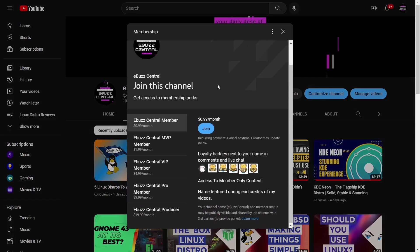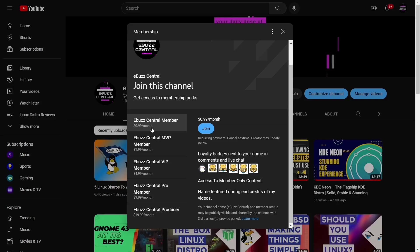I do want to remind everybody you can become a member to the channel for just 99 cents. We're starting to weed out today the MVP, VIP, and Pro versions of these memberships, and then all those perks will drop down to the eBuzz Central member which is just 99 cents to support the channel and content you like.